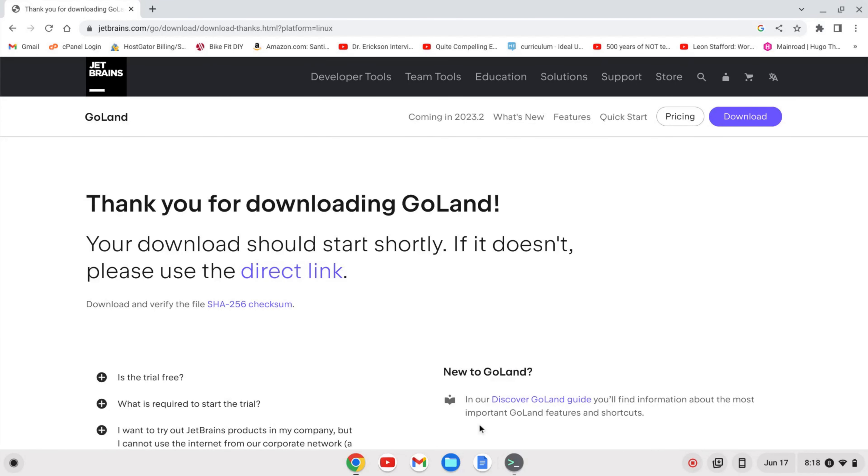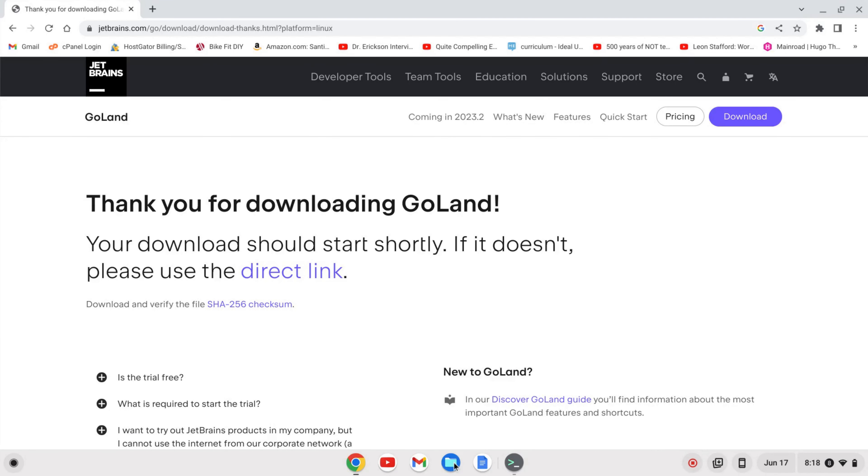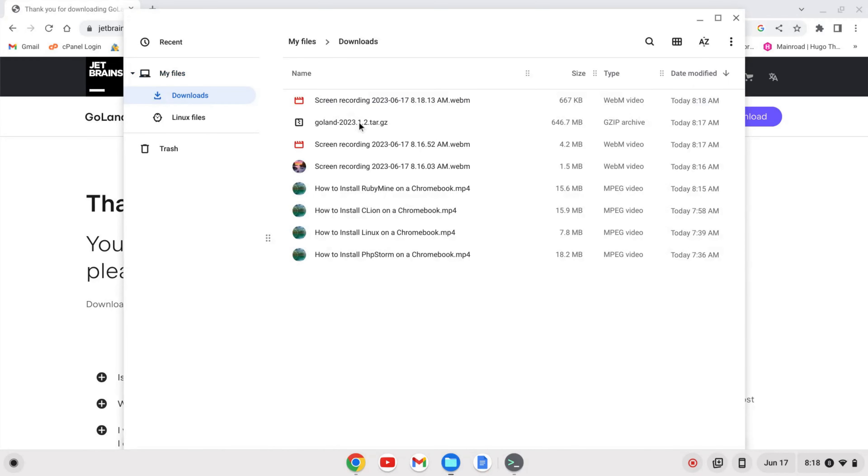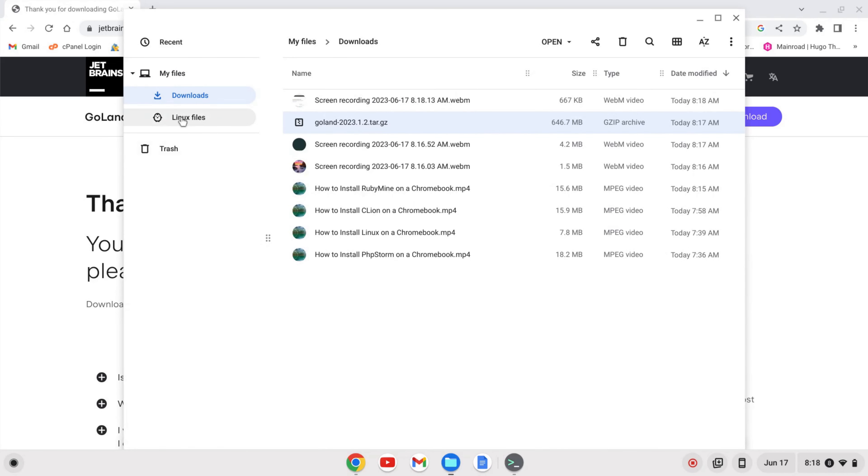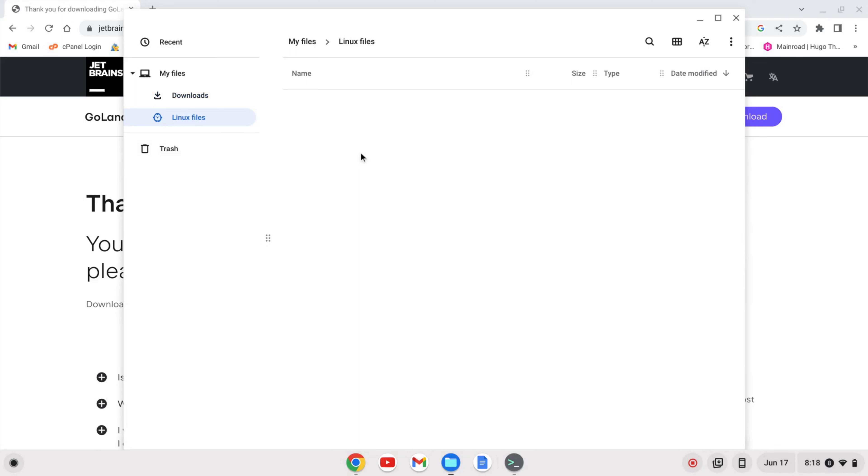Once the file is downloaded I'm going to go to my downloads folder and I'm going to right click and cut and then I'm going to paste the file into my Linux files.